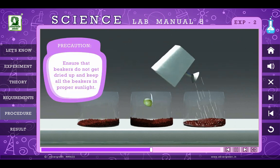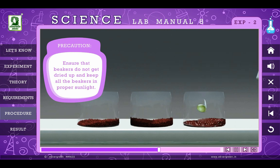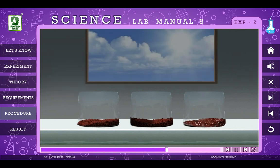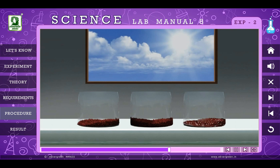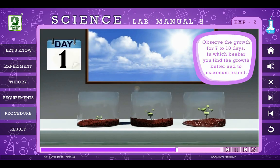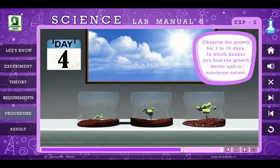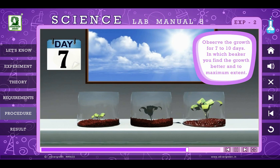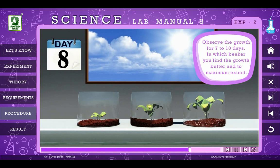Precaution: Ensure that beakers do not get dried up and keep all the beakers in proper sunlight. Observe the growth for 7 to 10 days, and note in which beaker you find the growth better and to maximum extent.